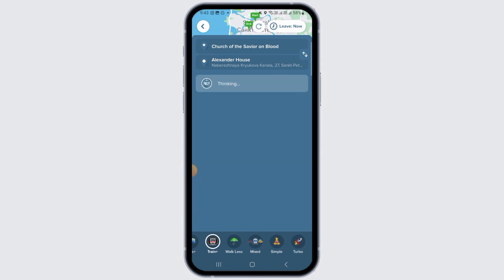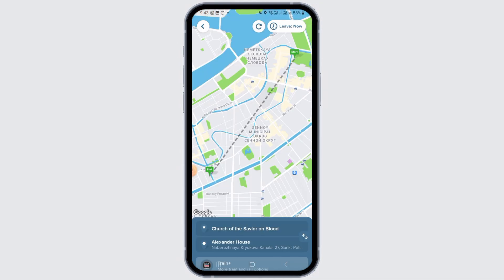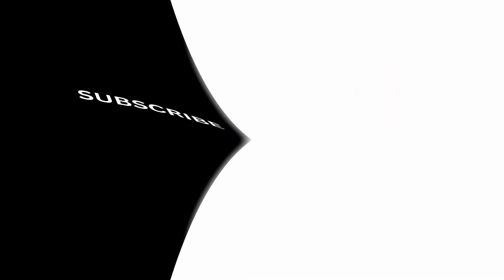From the options below, you can select whether you want bus information or train information. That's how you use the Citymapper app. If you found this video helpful, please hit the like button and subscribe for more videos like this.